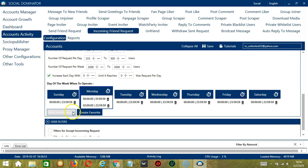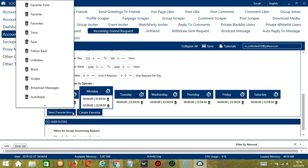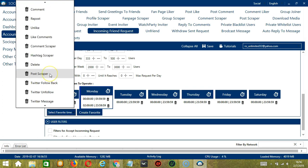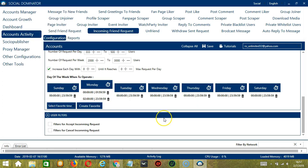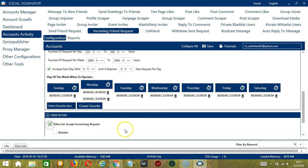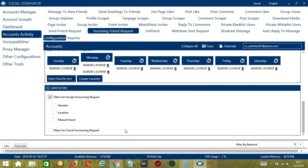We can then open it by clicking Select Favorite Time and choosing Facebook Friend Request. The last tool is User Filters. This allows us to filter the users who sent us friend requests. So filters for Accept Incoming Request.